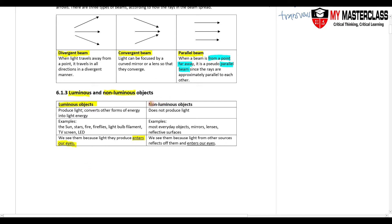Non-luminous objects do not produce light — almost everything else is a non-luminous object. Even mirrors or reflective surfaces do not produce light; what they do is reflect light. When they reflect light and it enters our eyes, we see them.